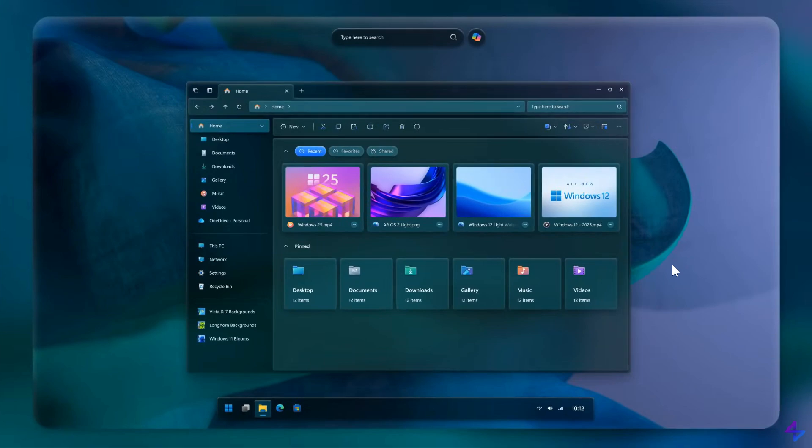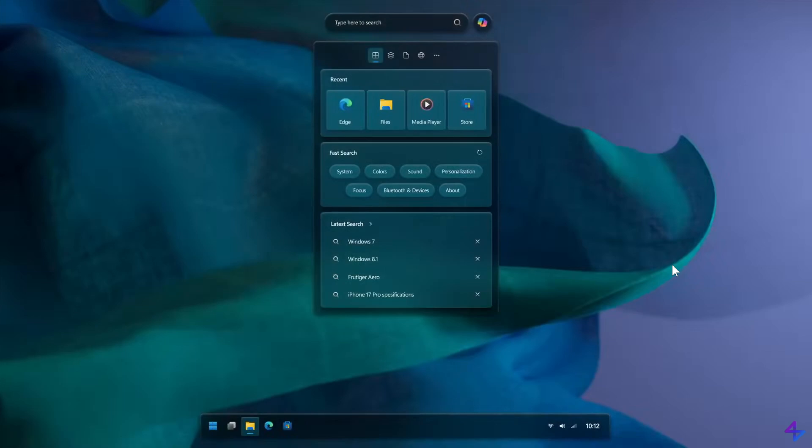Here we have File Explorer with a dark theme. And here's AR-powered Windows Search. In this brilliant Windows 12, AR has made a comeback, and I like the look of this search.